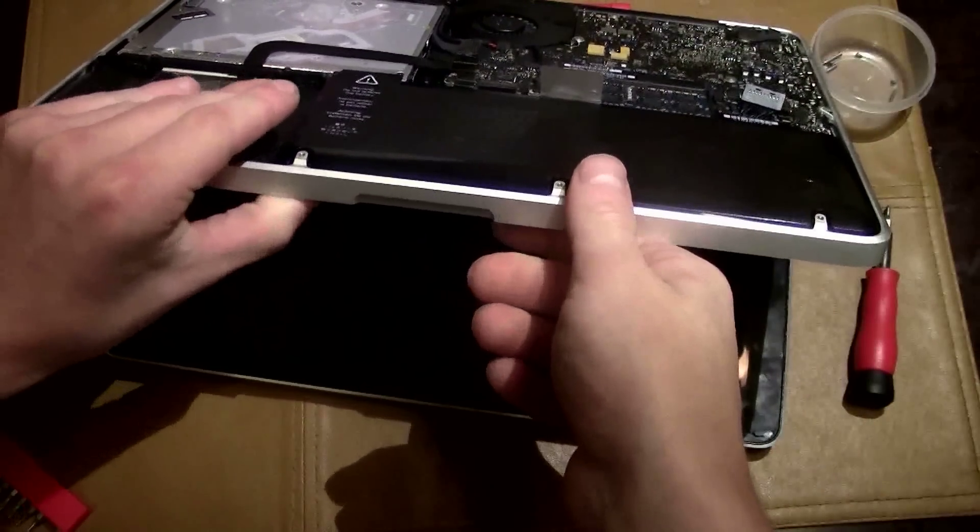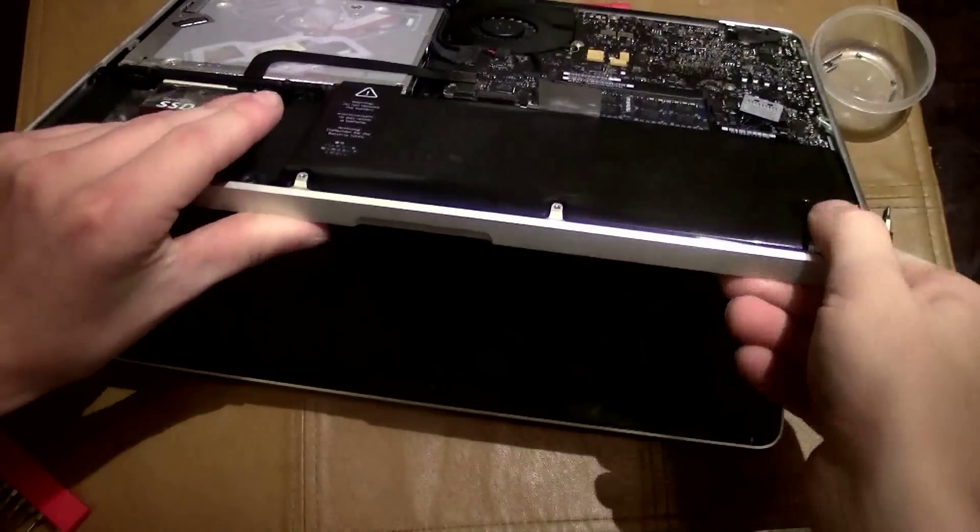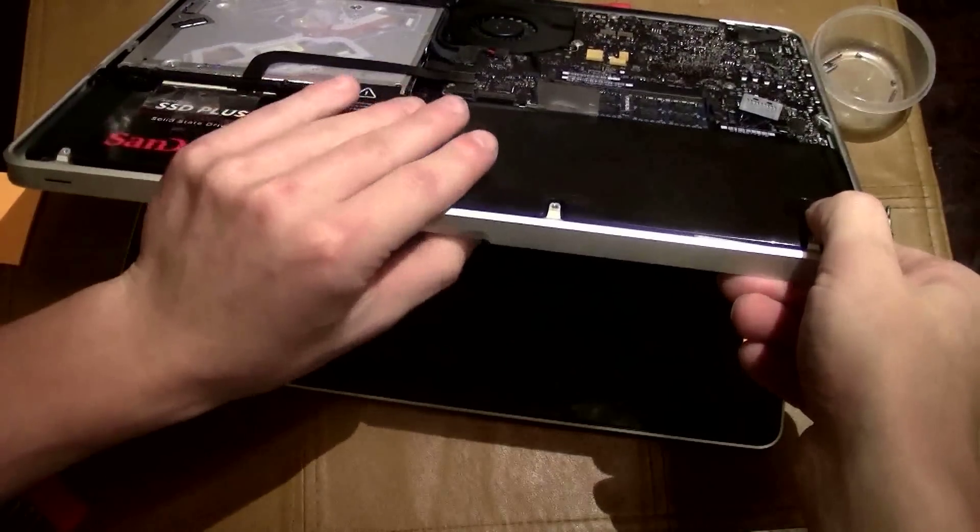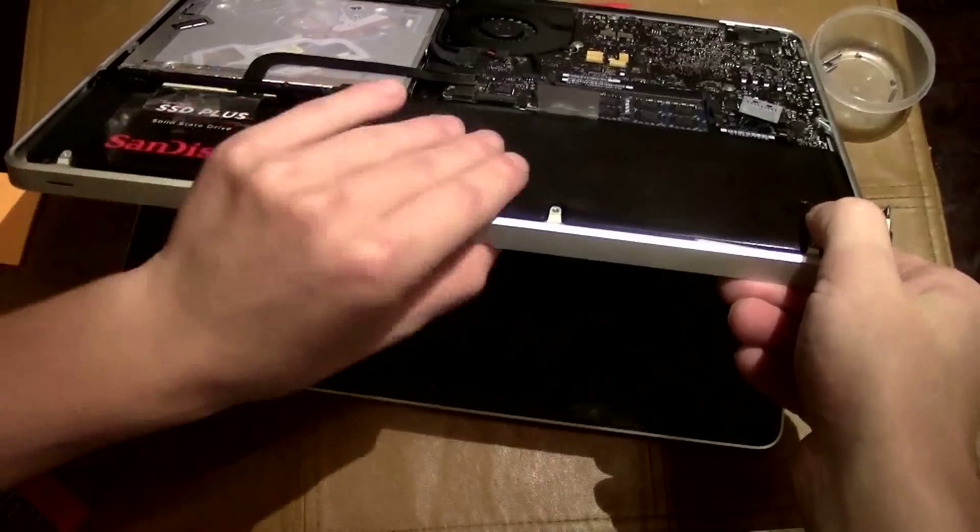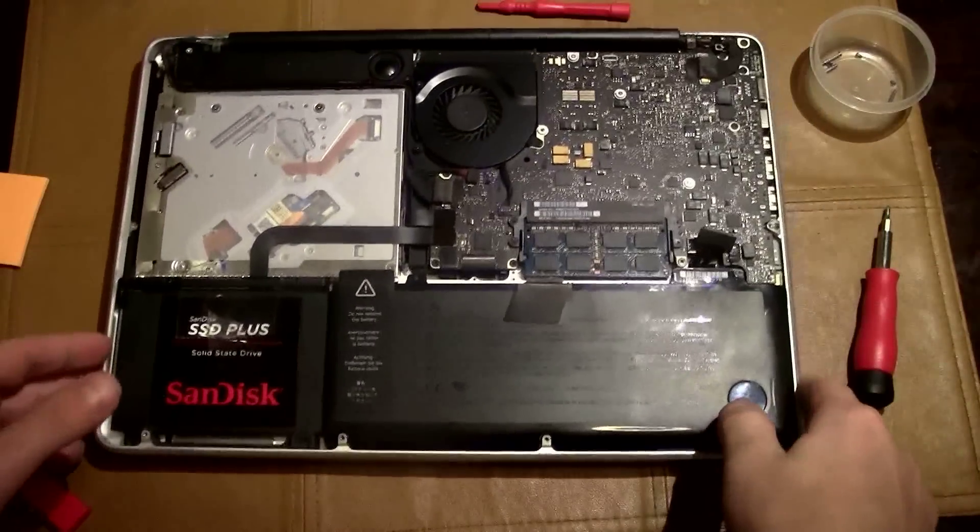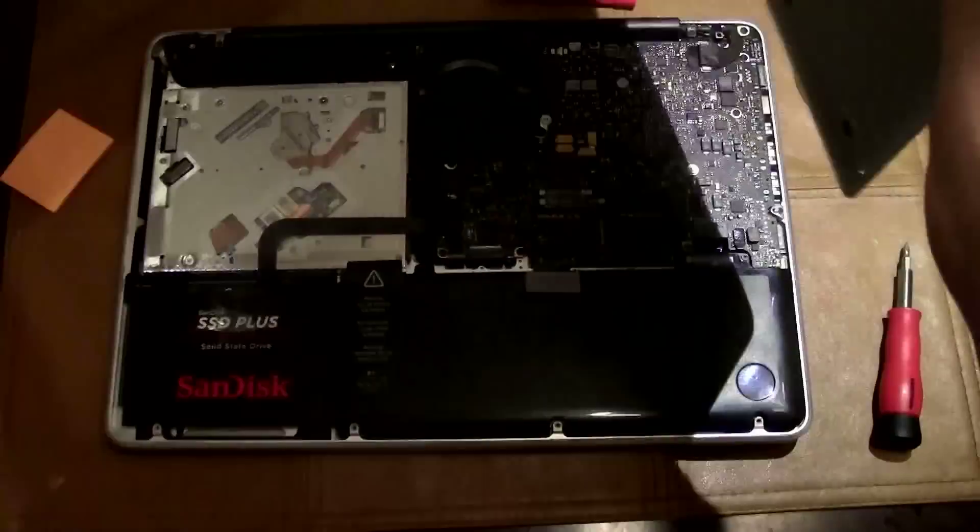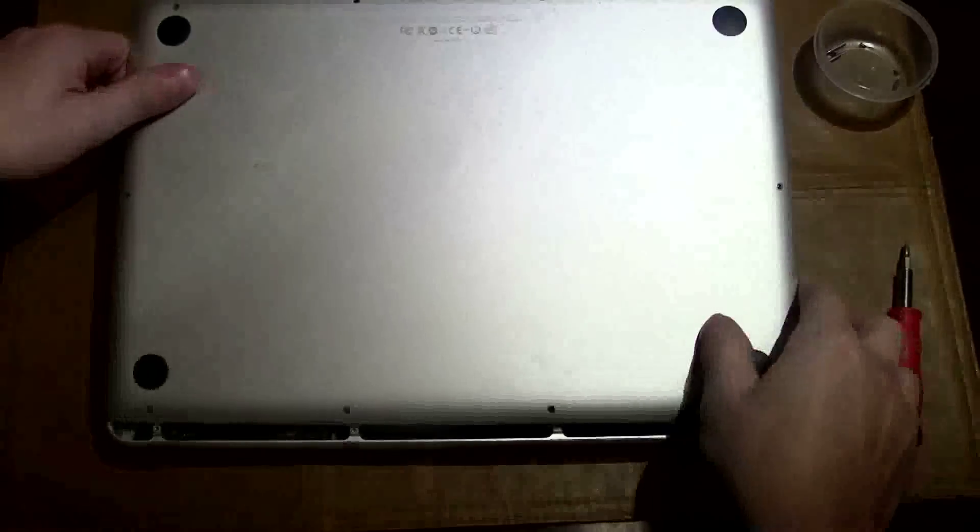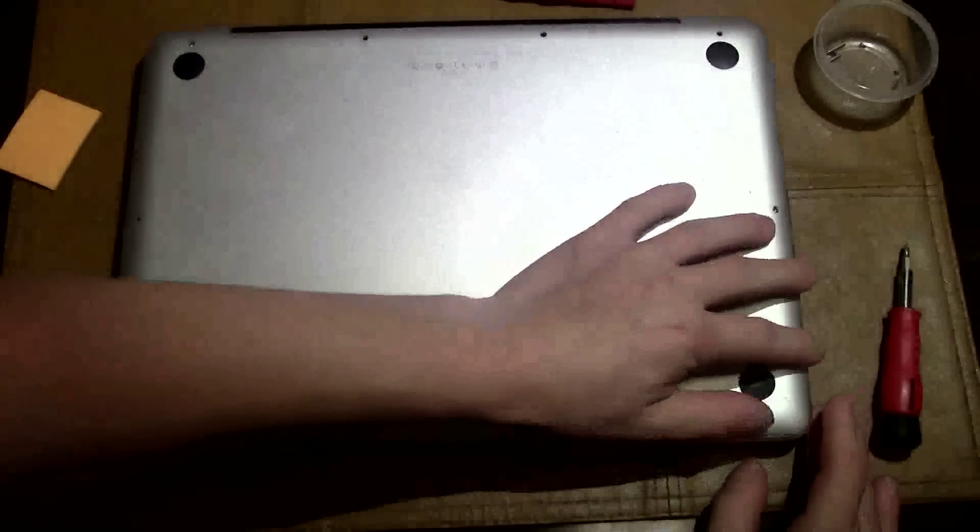You hear that click? It's working both sides. So now we put the thing back together.